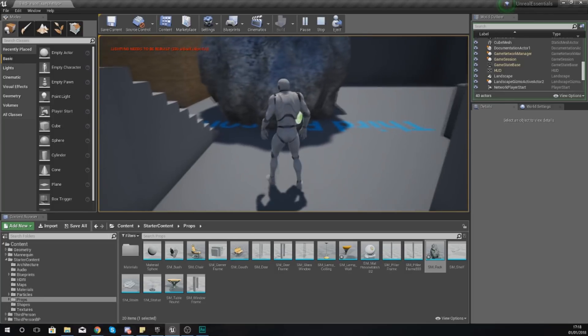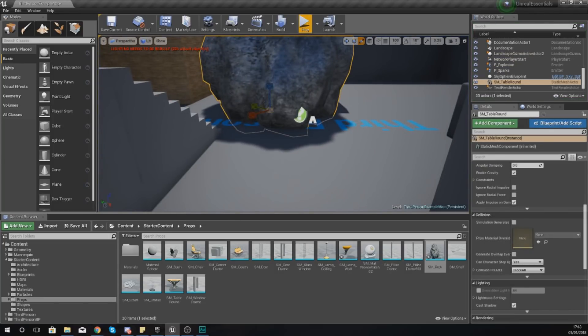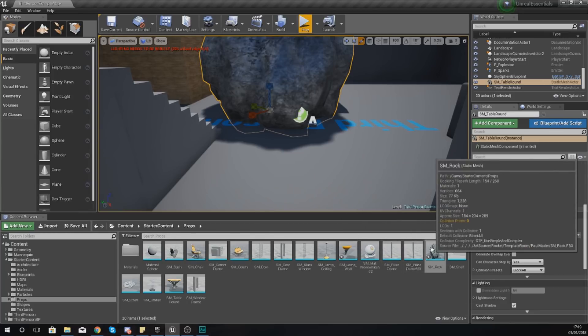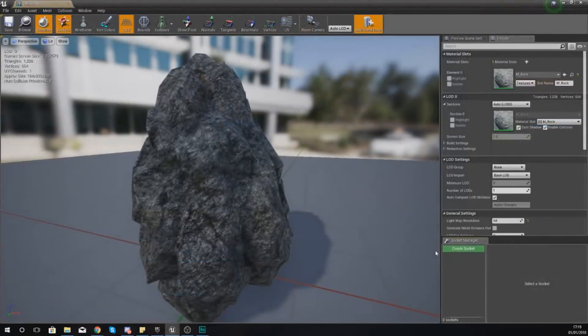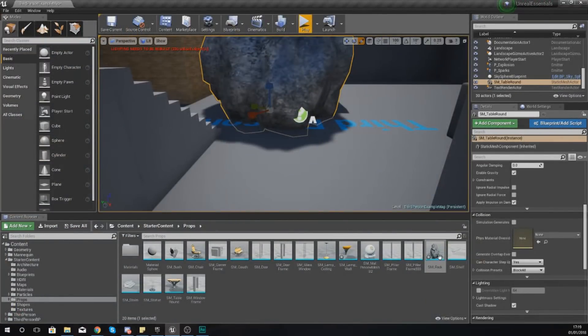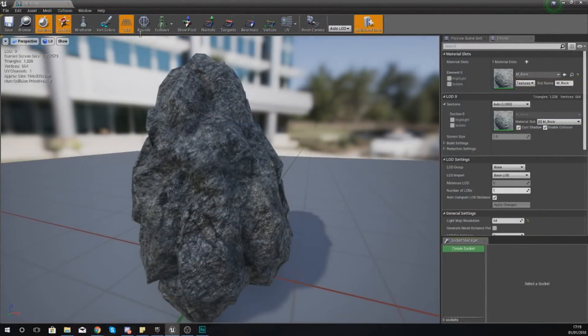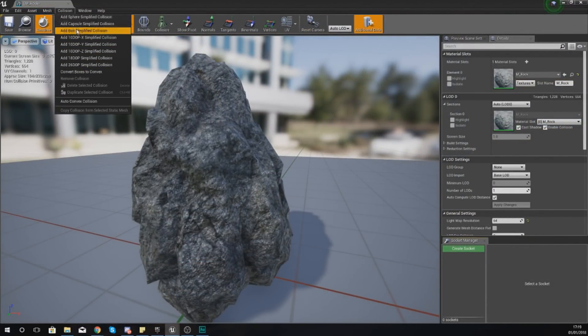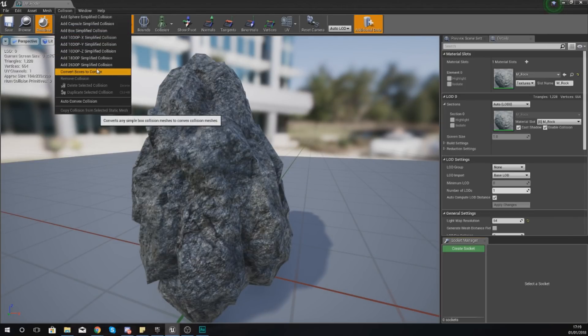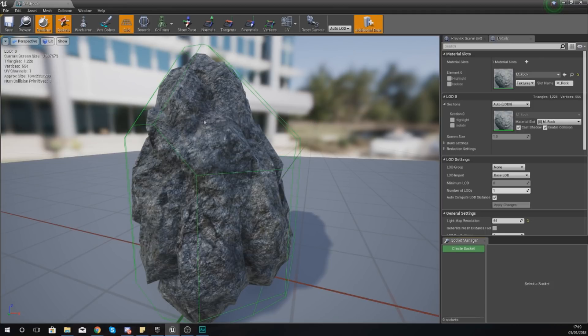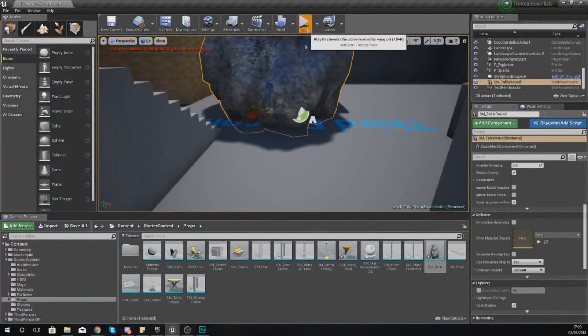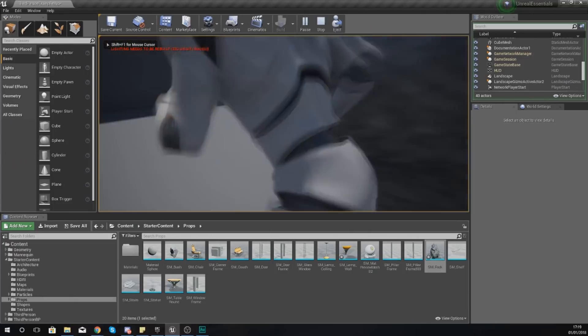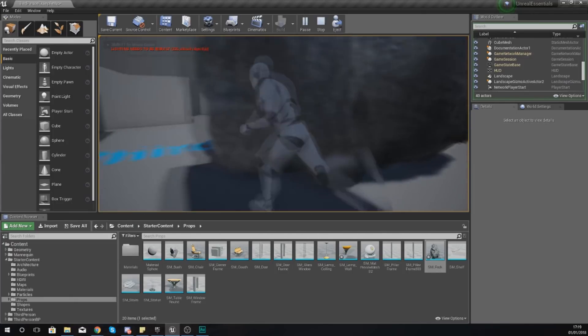So if that is the case, what you need to do is go and open up the static mesh inside of the static mesh editor by just double clicking on it in the content browser, and then just go to collision and then from there you can add collision. So for this what I'm going to do is I'm going to tell it to add 26 DOP simplified collision.